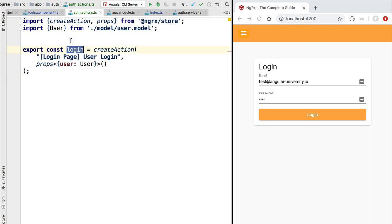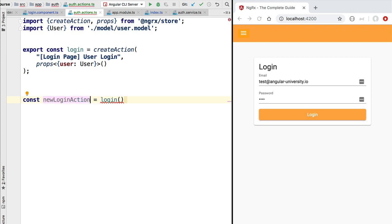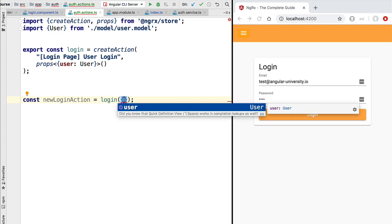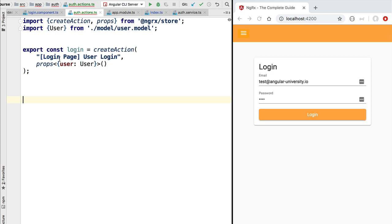Here is one important thing about this login constant that we have just defined. This is actually not the type definition for the user login action. Instead, this is what is known as an action creator. So login is not the definition of a class — it's actually a function that we need to call in order to create a new login action. If we use the auto-completion features of our IDE, we are going to see that what we need to pass to this method is the user property. So login is actually an action creation function that we need to call by passing in the optional payload of the action.